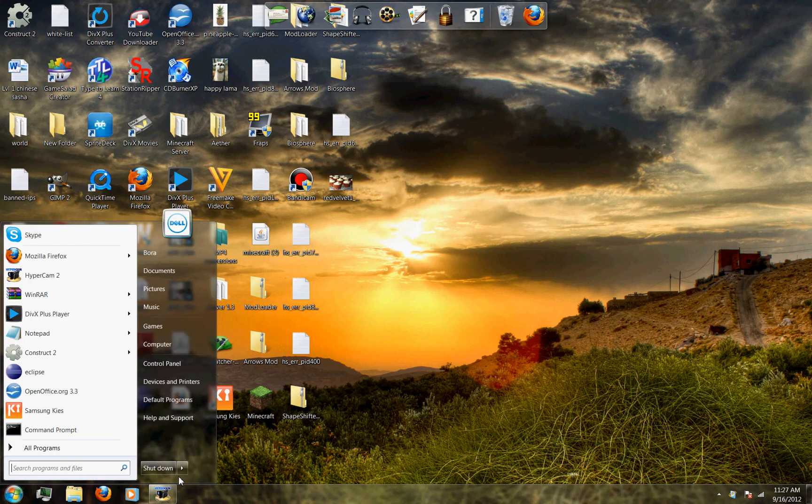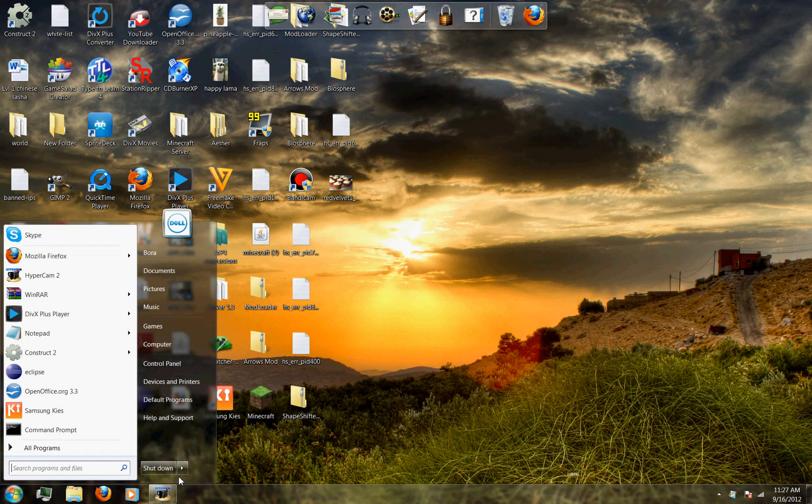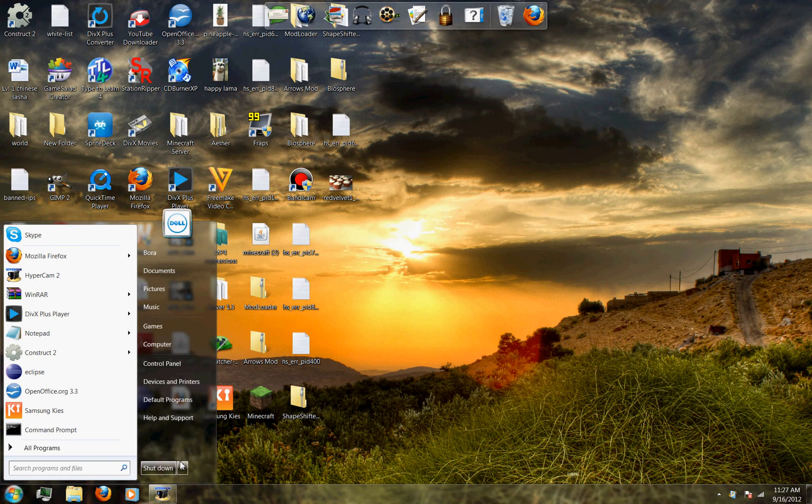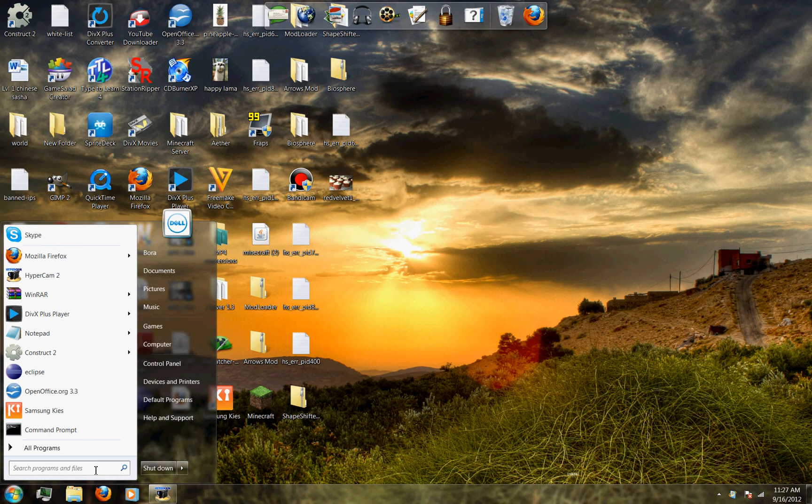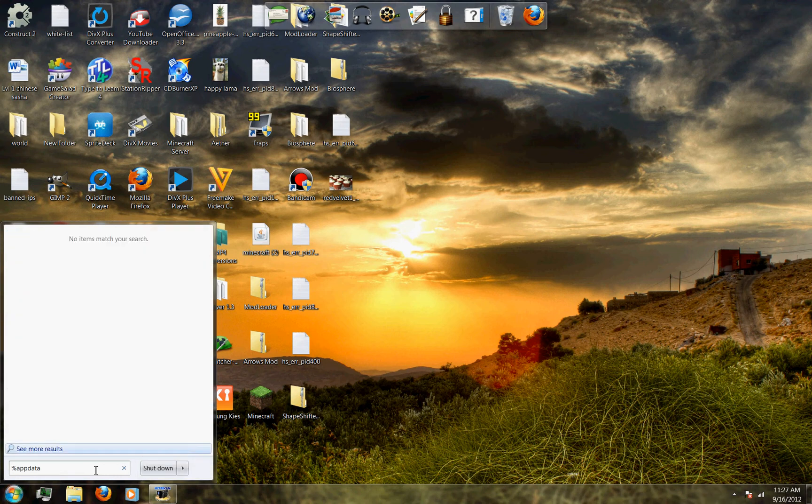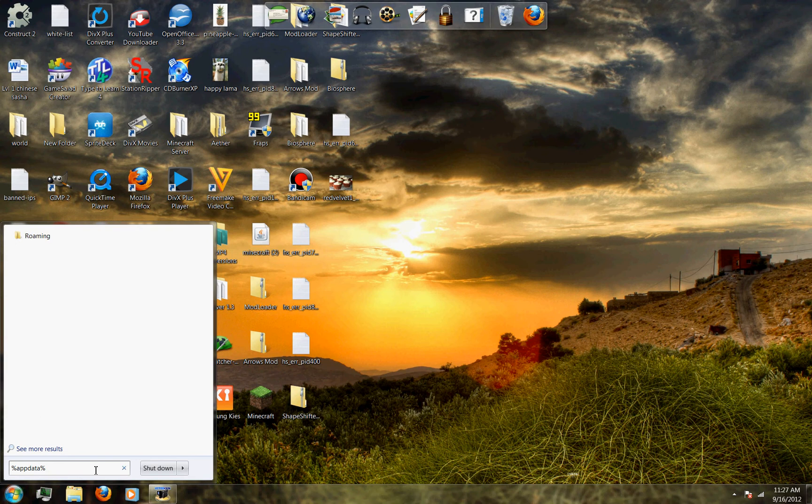So to find your screenshots, this is for a PC actually. You will click on that start button and you will write percent app data percent and you'll enter it.